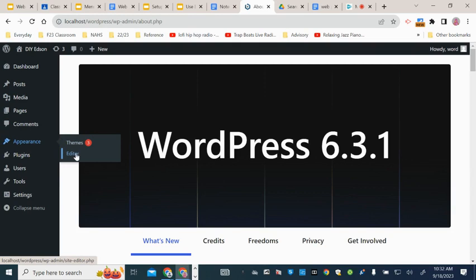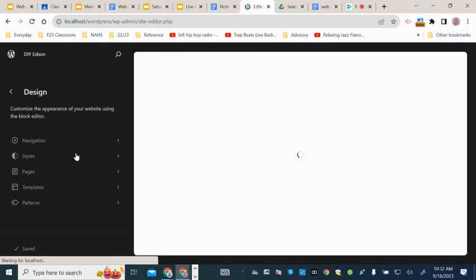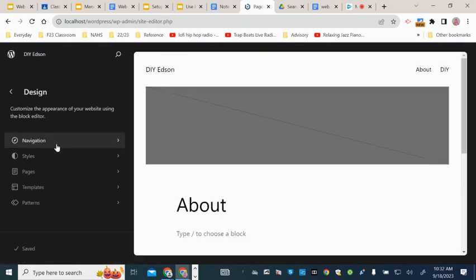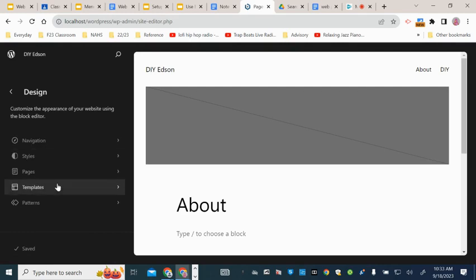It's not a customizer, you actually get to edit all of your blocks and content. When you press on that, you get to this which shows you the navigation, the styles, pages, and templates, which we'll go over at a certain point.